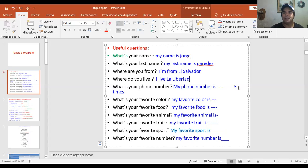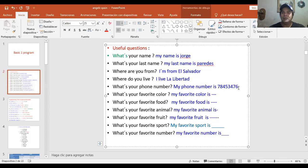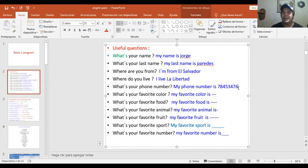What's your phone number? Here you put your real phone number — ponen su teléfono real. The question is: What's your phone number? My phone number is 7-8-4-5-3-4-7-6. You go one by one with the numbers. Más adelante vamos a ver la pronunciación de los números, pero así los pueden decir uno por uno. Los números son muy básicos, ya los sabemos.